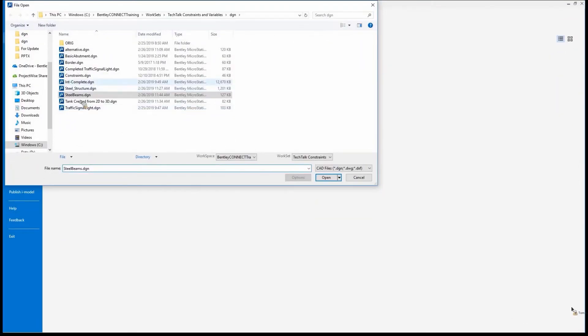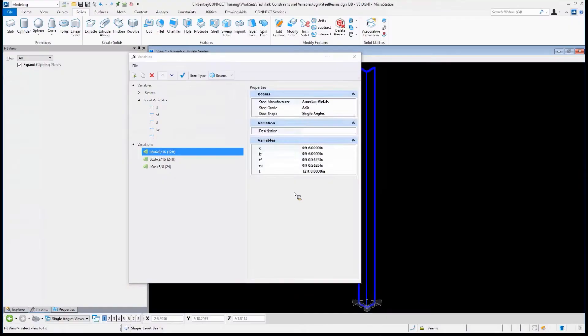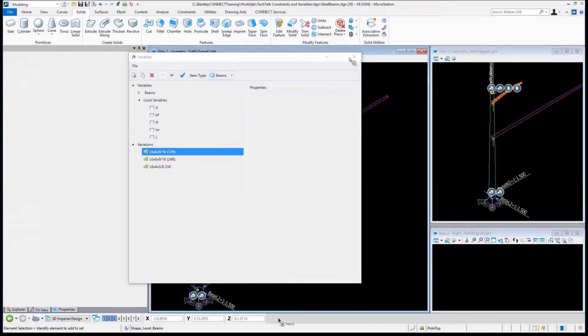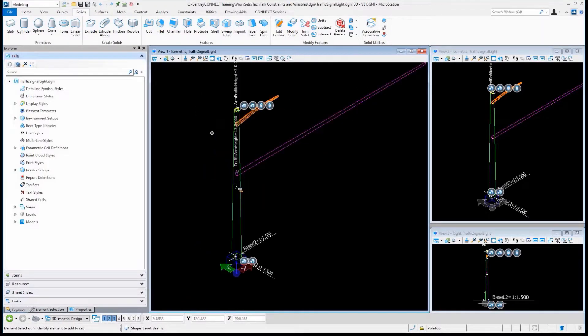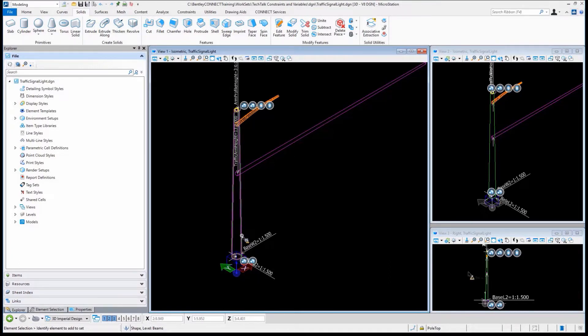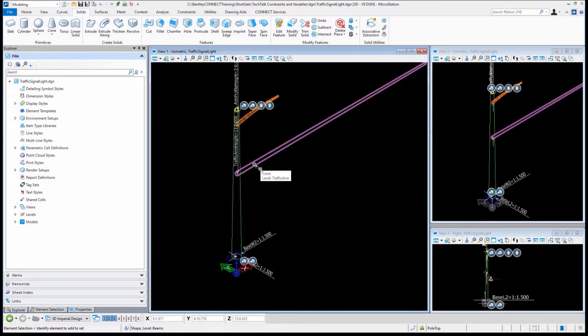Here is a traffic signal light that we can use. This should work fine. We basically have a base that's here. We've got a cone, if you will, that's the pole.